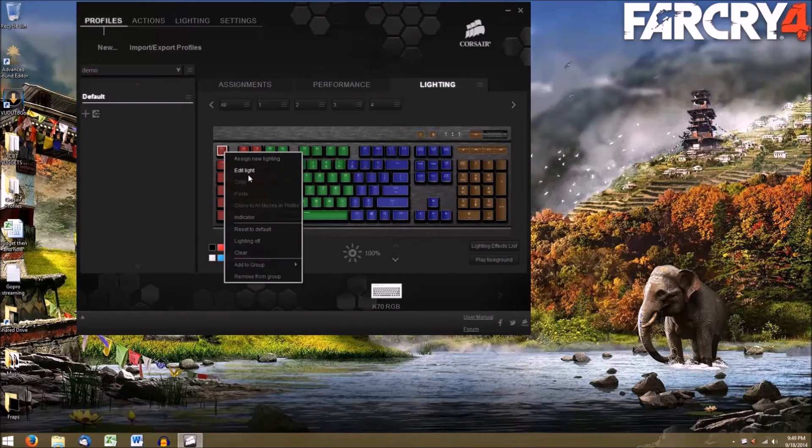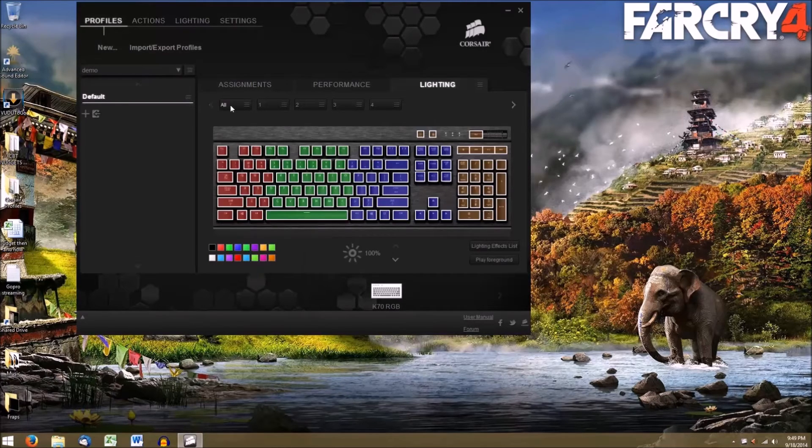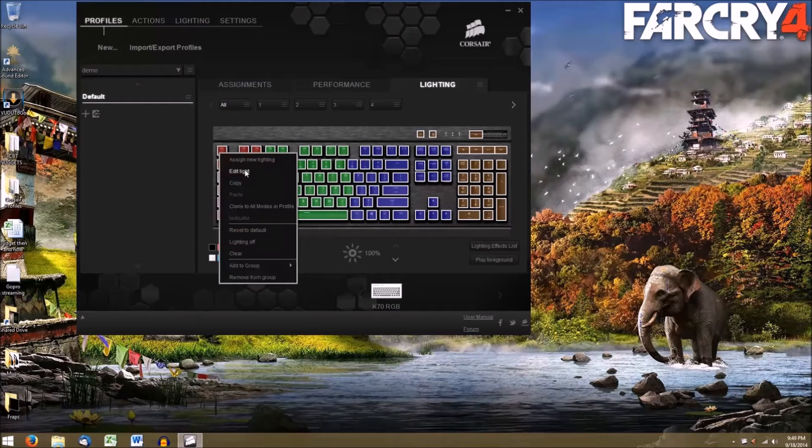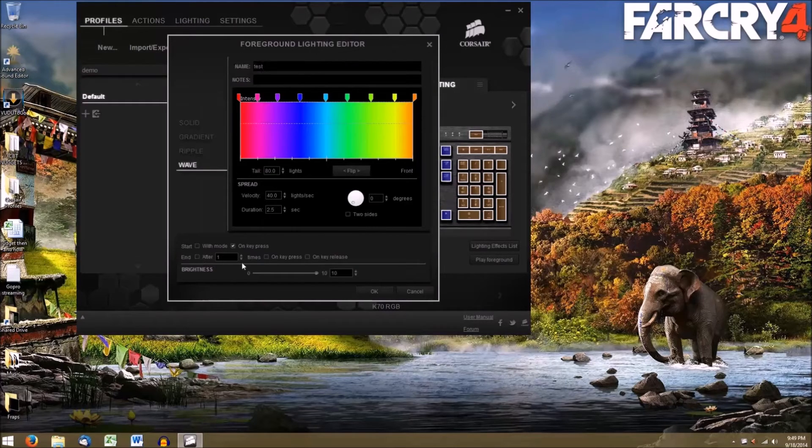You can make your effect constant, long, short, or whatever you want by selecting the group, Edit Light, and then adjusting these options.